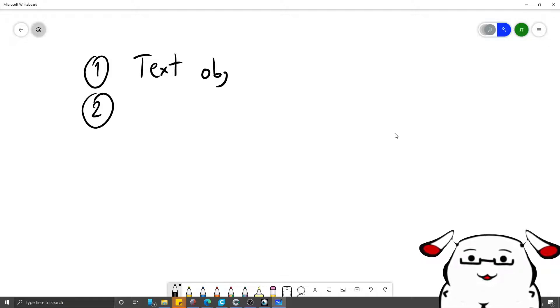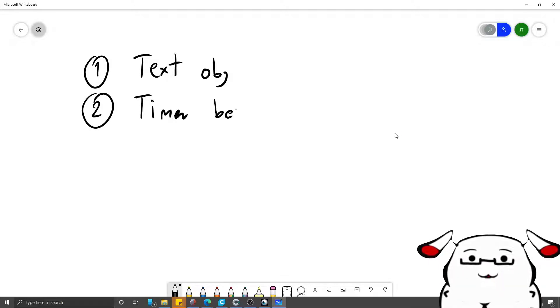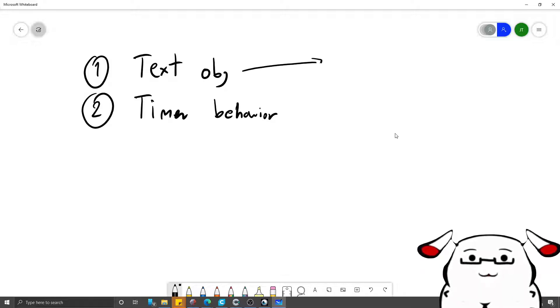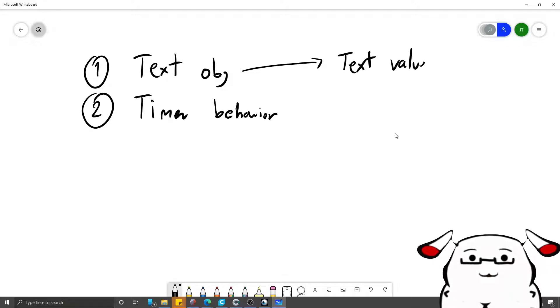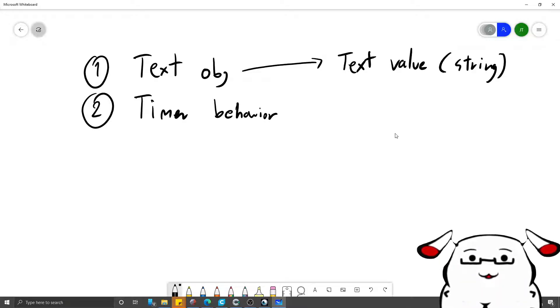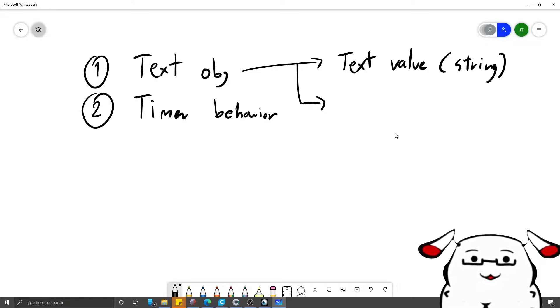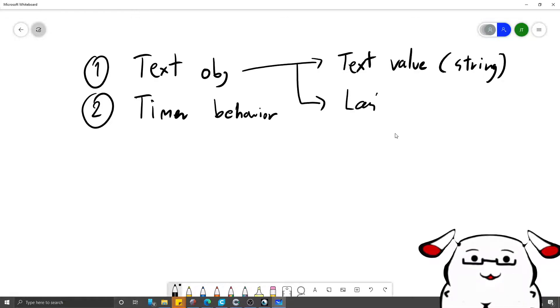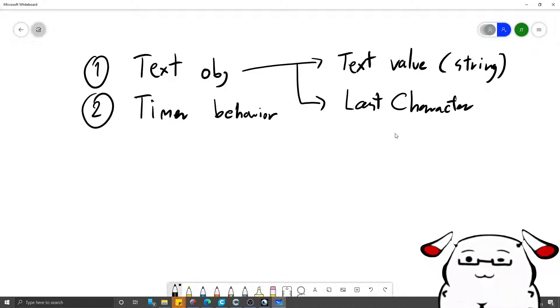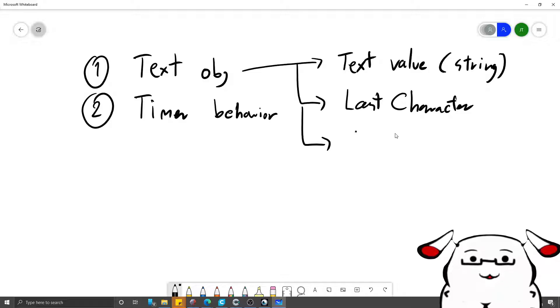We will need timer behavior. You need the text value or a string, which is the complete string that will be showing after the effect is complete. Text value. And then we will need, I call it the last character.